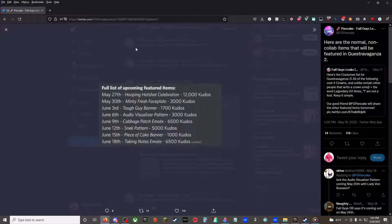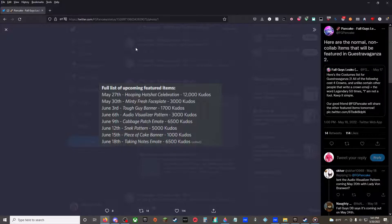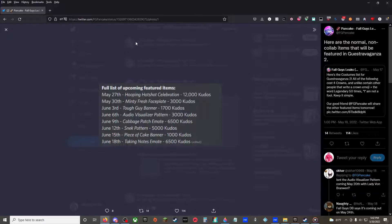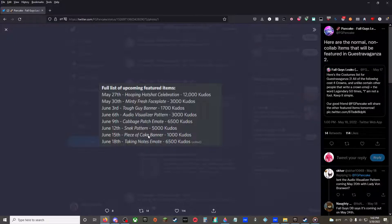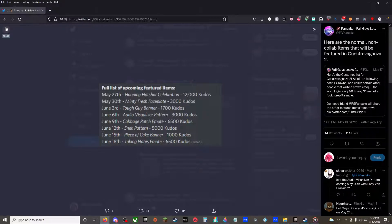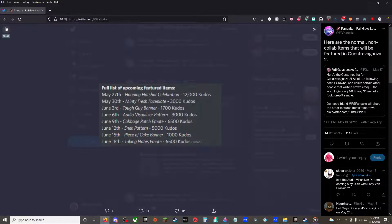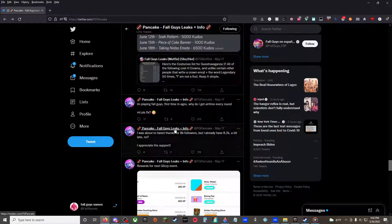June 3rd, Tough Guy Banner, 1,700 Kudos. June 6th, Audio Visualizer Pattern, 3,000 Kudos. That's not actually true. That's out now when I'm recording this, May 20th. Cabbage Patch Emote, 6,500 Kudos, June 9th. June 12th, Sneak Pattern, 5,000 Kudos. June 15th, Piece of Cake Banner, 1,000 Kudos. June 18th, Taking Notes Emote, 6,500 Kudos. Sorry.